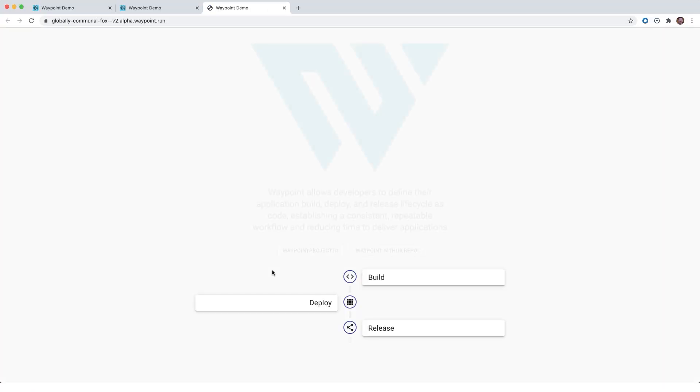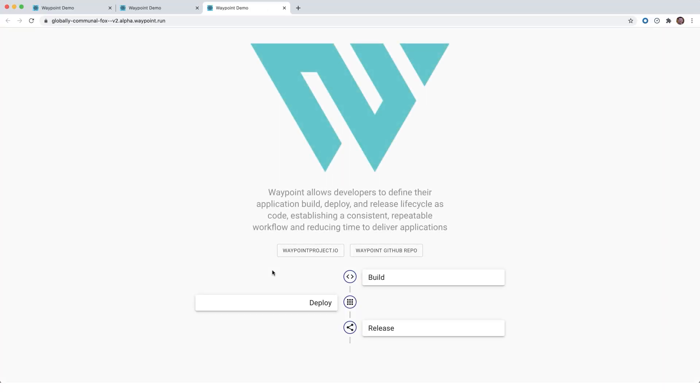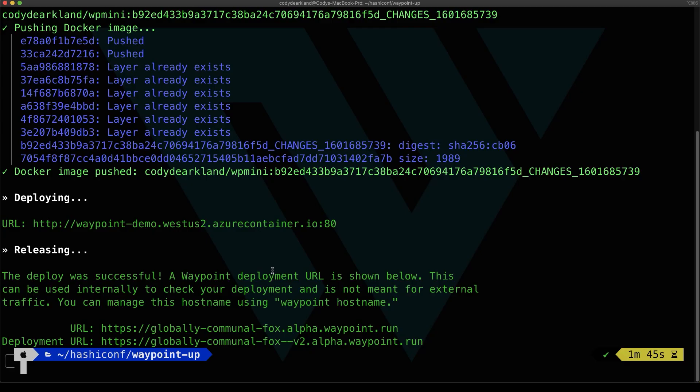If we open that, we now see our light mode Waypoint website with our timeline component rendered there. And this is now running on ACI. So we showed three different deploys, one locally on Docker, one in Kubernetes, and one in ACI. And throughout the whole thing, it required minimal changes and just running Waypoint up again, basically.